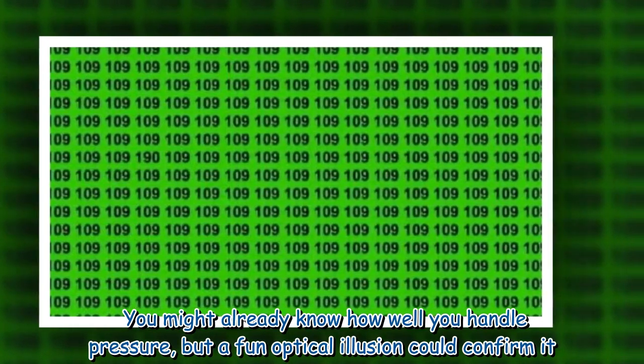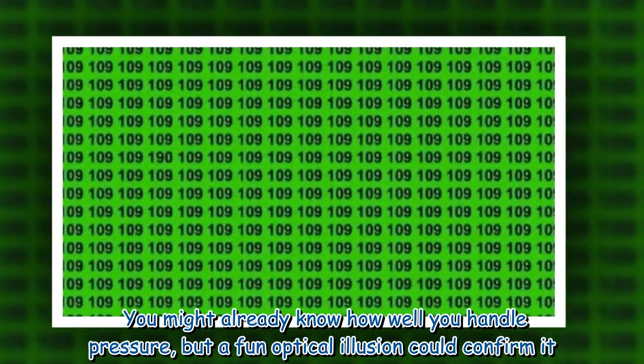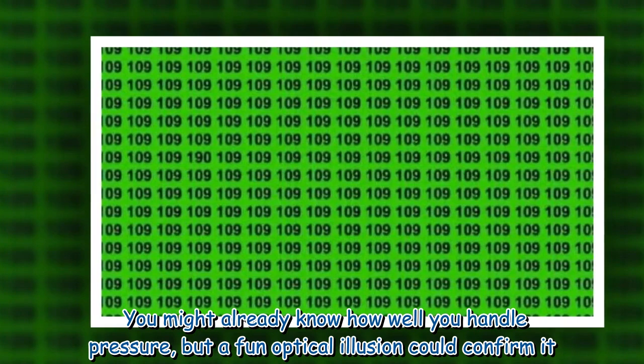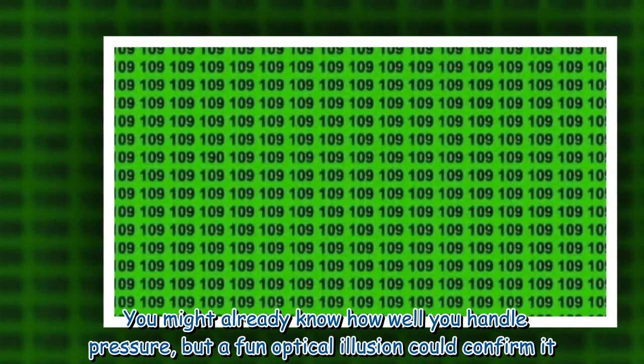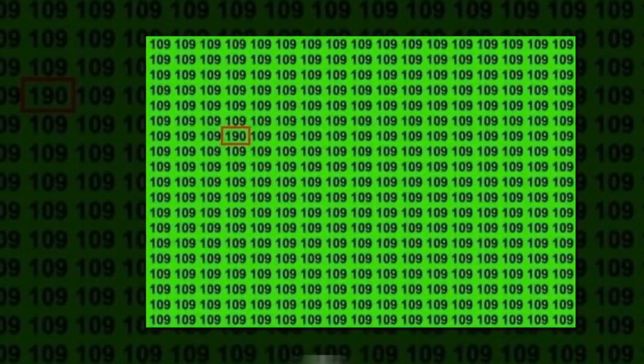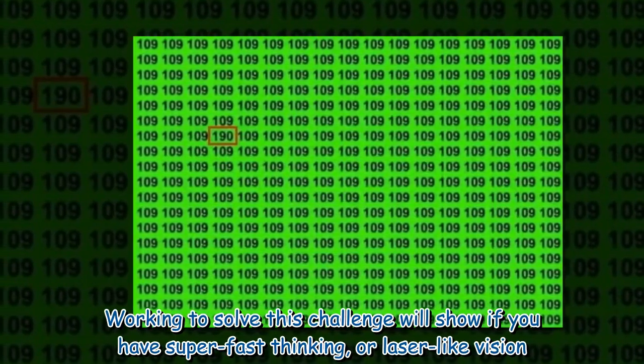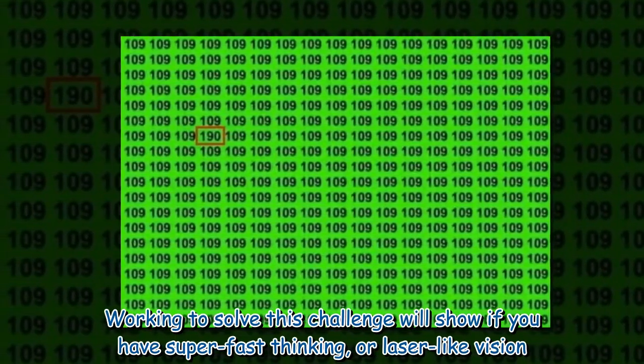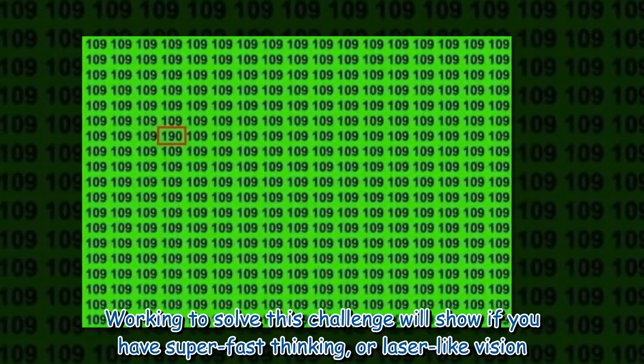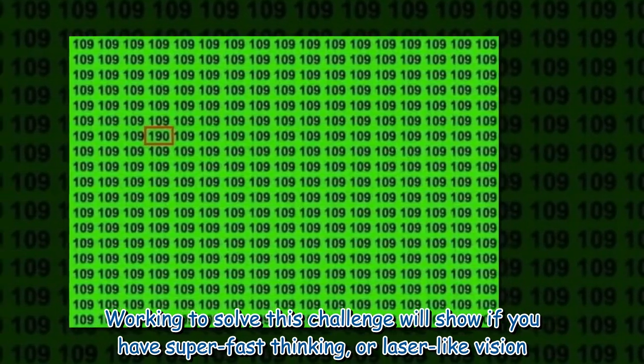You might already know how well you handle pressure, but a fun optical illusion could confirm it. Working to solve this challenge will show if you have super fast thinking, or laser-like vision.